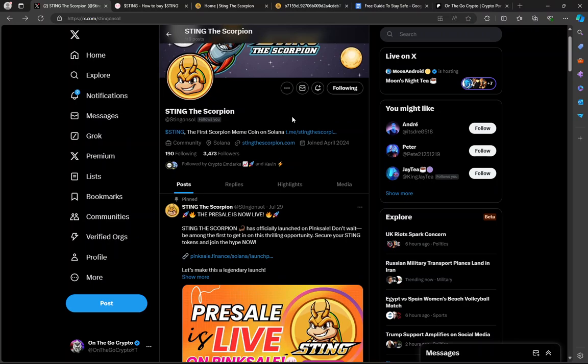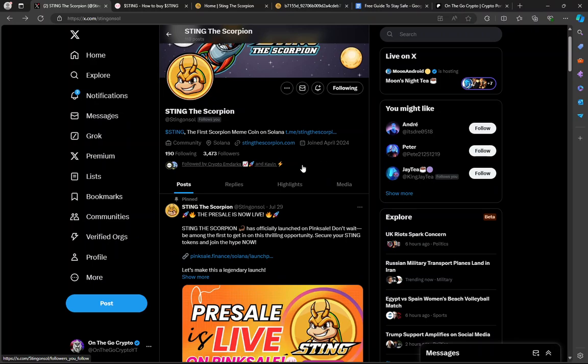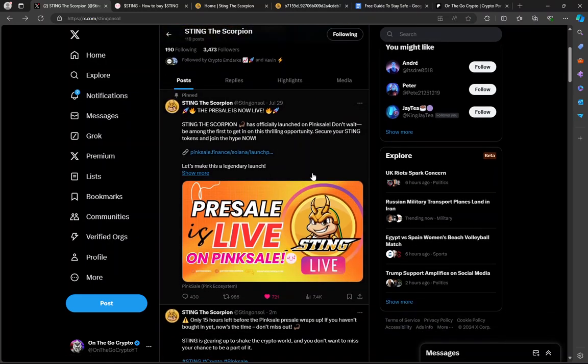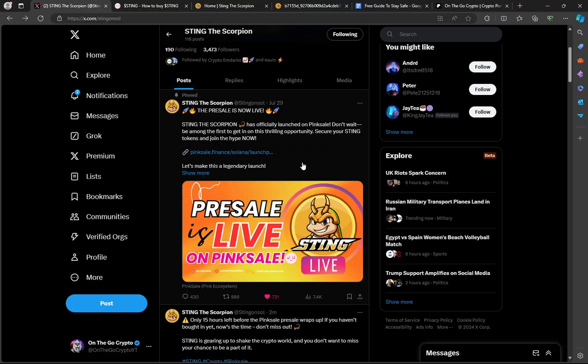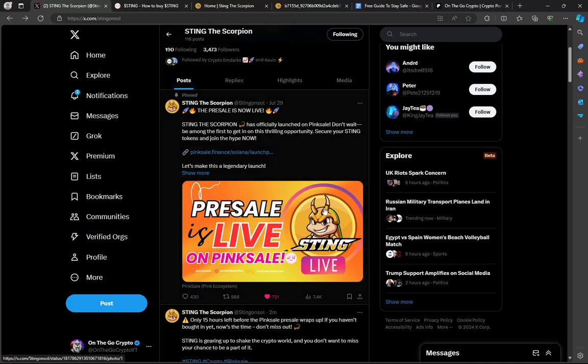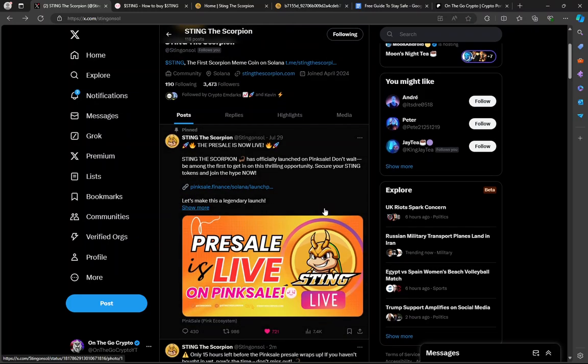Let's get into Sting the Scorpion. I found this one a few days ago skimming through PinkSale, looking at trending pre-sales. Thousands of people do it every day. This one was trending already up in number five and six when I found it, and it actually fell out of the trending position, which took me by surprise because it's actually bullish that it's different than things we've seen before.